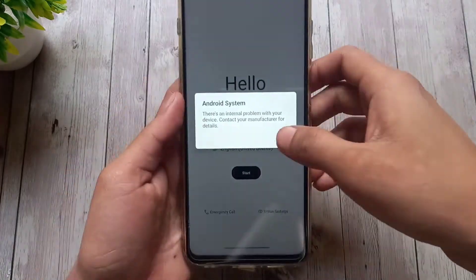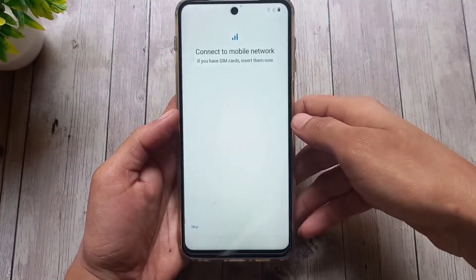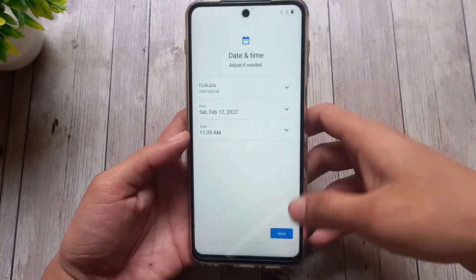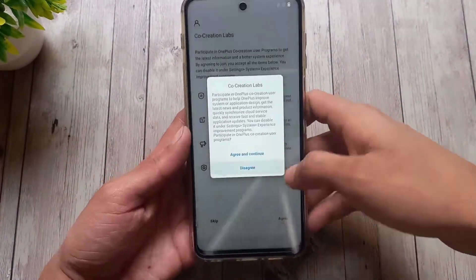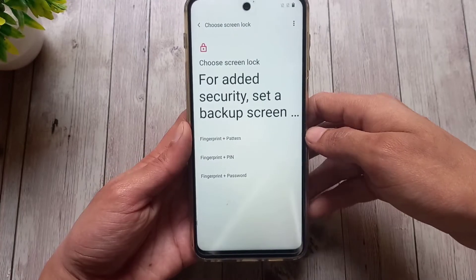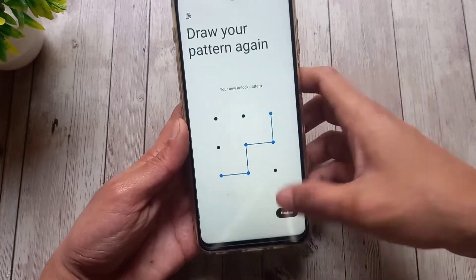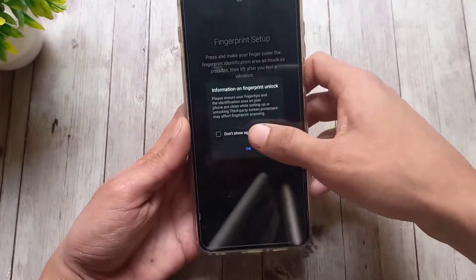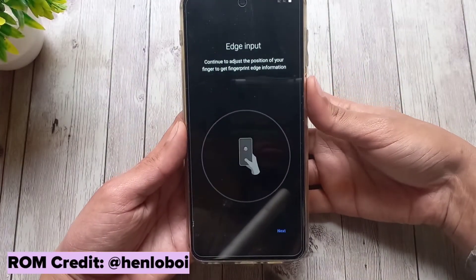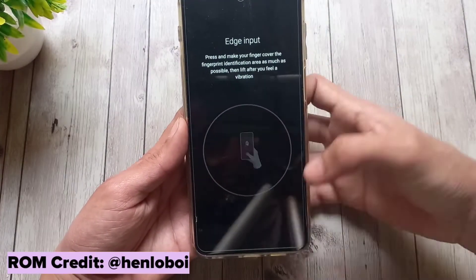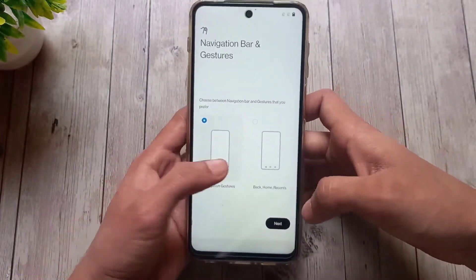Now we have successfully booted Oxygen OS 11 on our Redmi Note 9 Pro. I would like to thank XDA member Henlo Boy who has ported this ROM, and it's been ported from OnePlus 7T for your information.